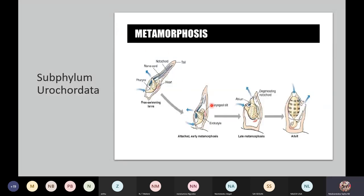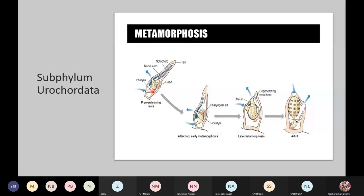So metamorphosis is this process where the larva transitions from a juvenile form, which is a free-swimming larva, and it becomes attached to a substrate and then changes its form, becoming a completely different organism. That's because of this metamorphosis — when an organism changes its form into another form.